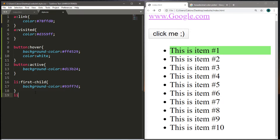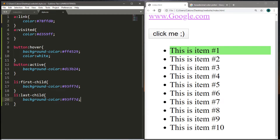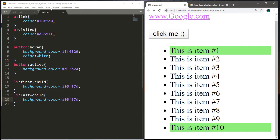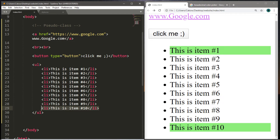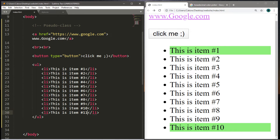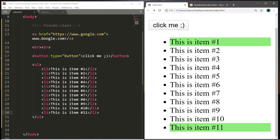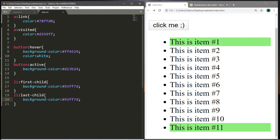There's another pseudoclass called last-child, which applies to the last element in some sort of list. I'll copy this background color and apply it — this color will now be applied to the last item in your list. Currently list item number 10 is highlighted. But if we add one more item to this list and save and reload, the last-child pseudoclass now applies to the last item, which is now item number 11.